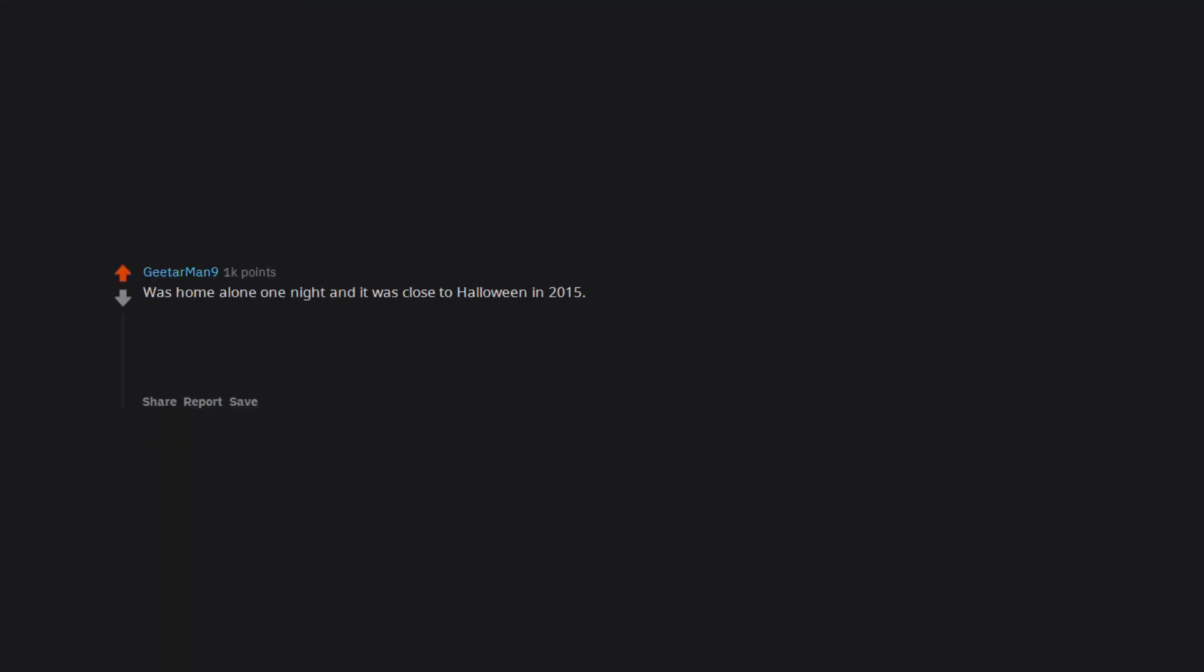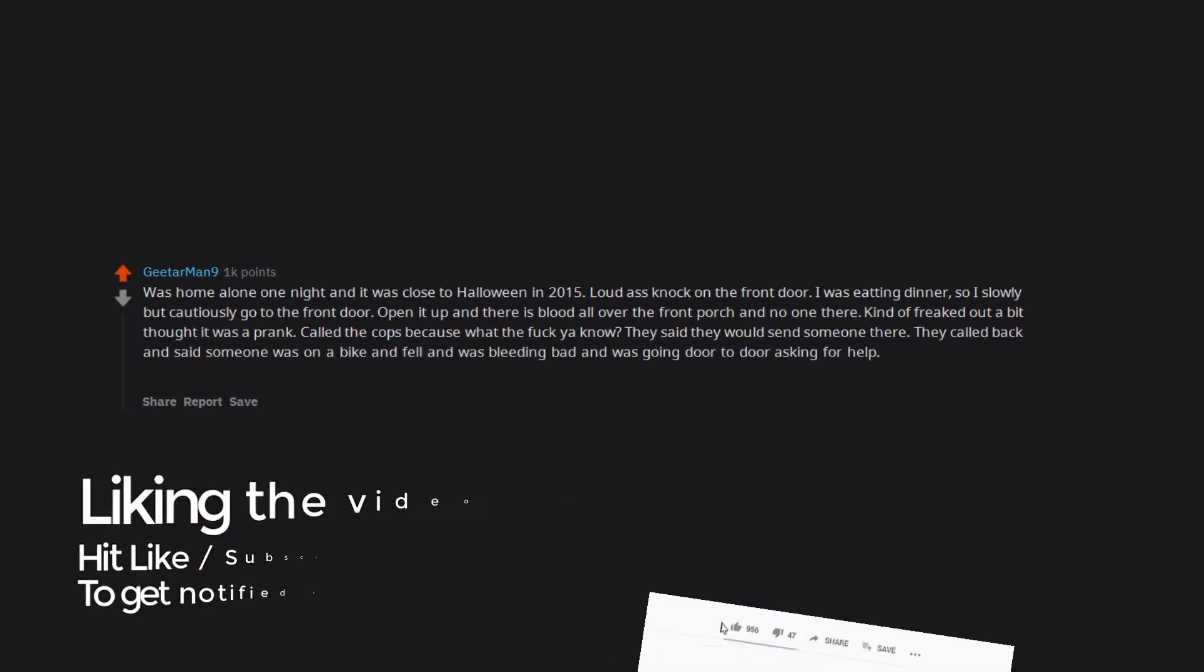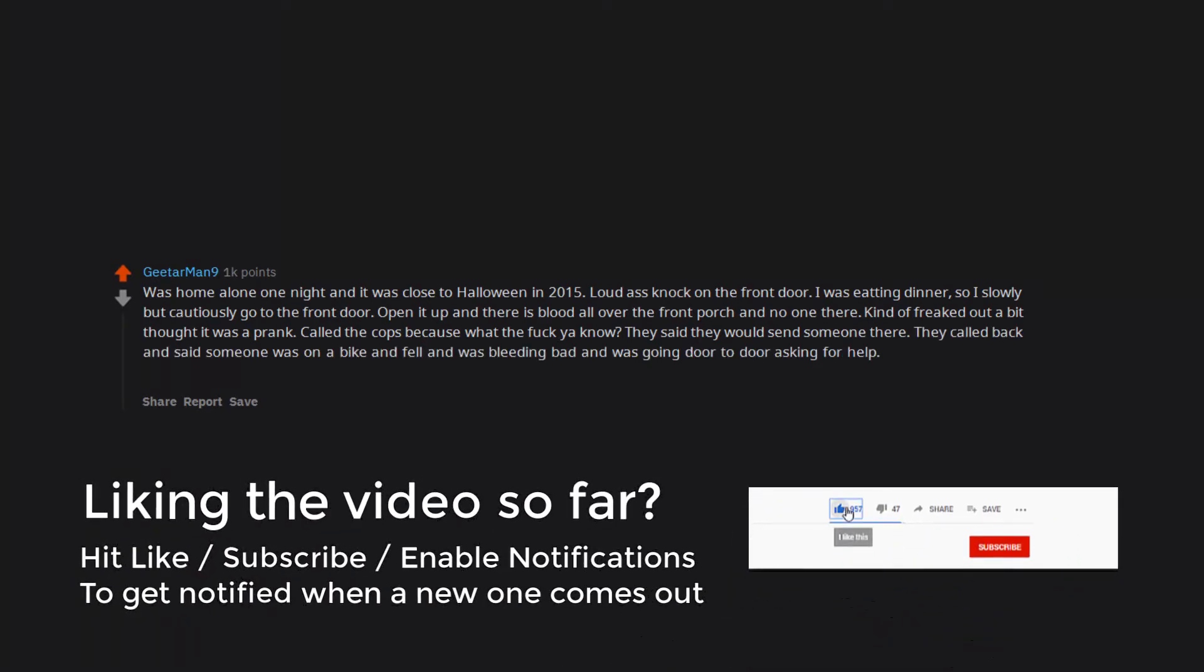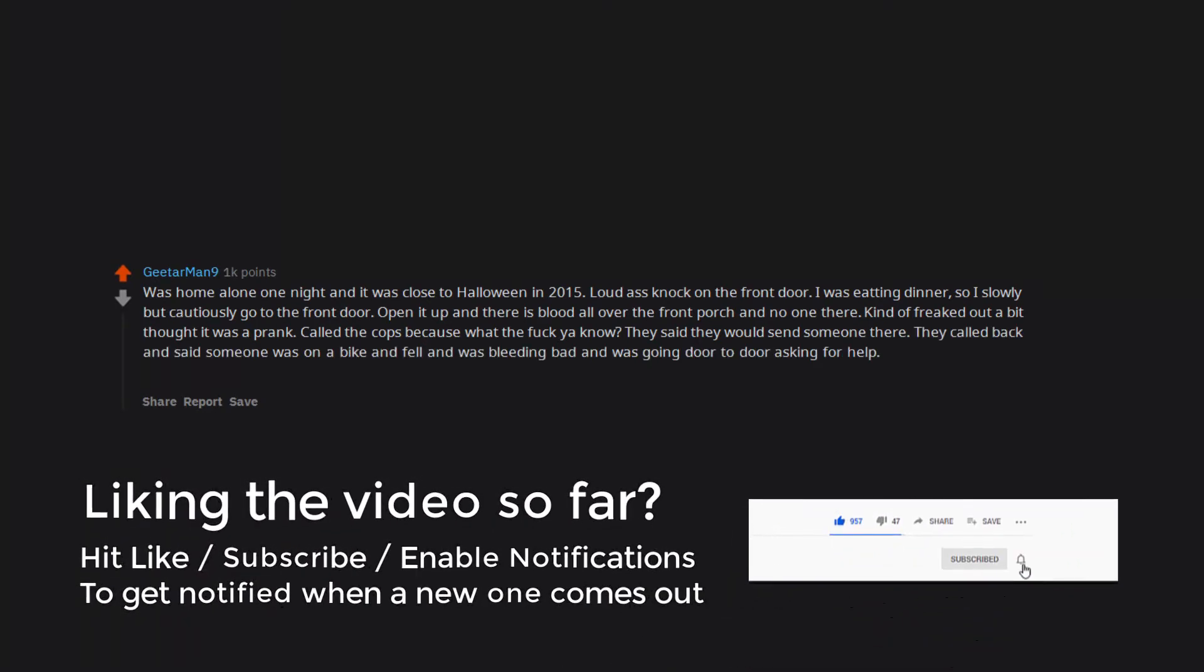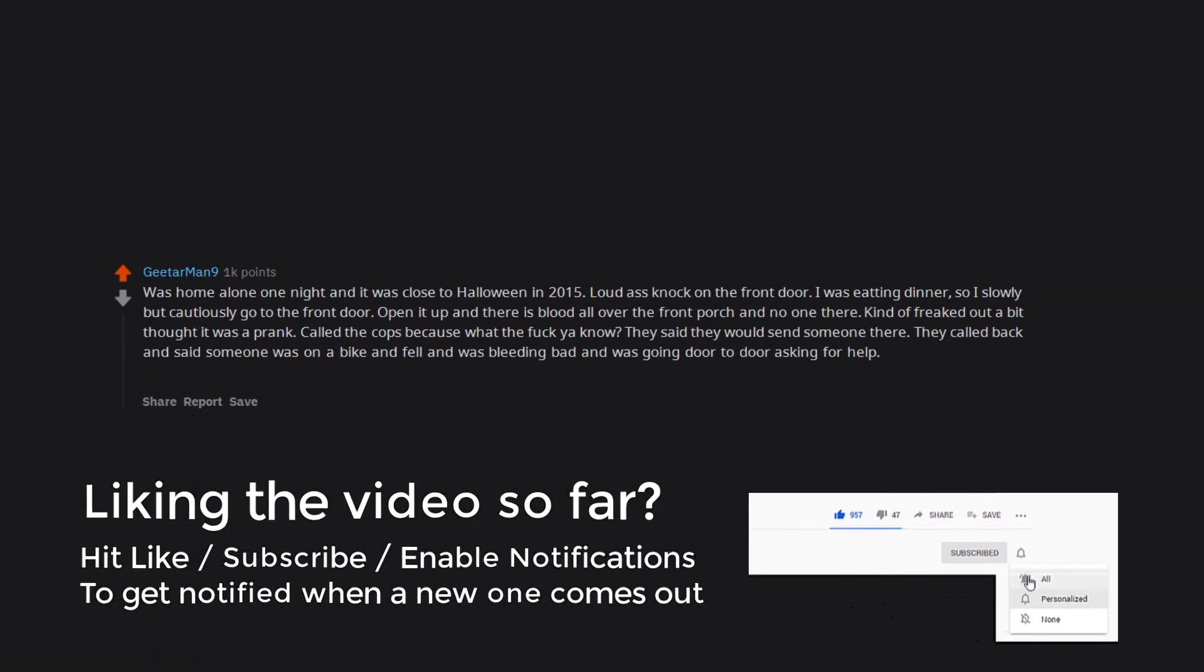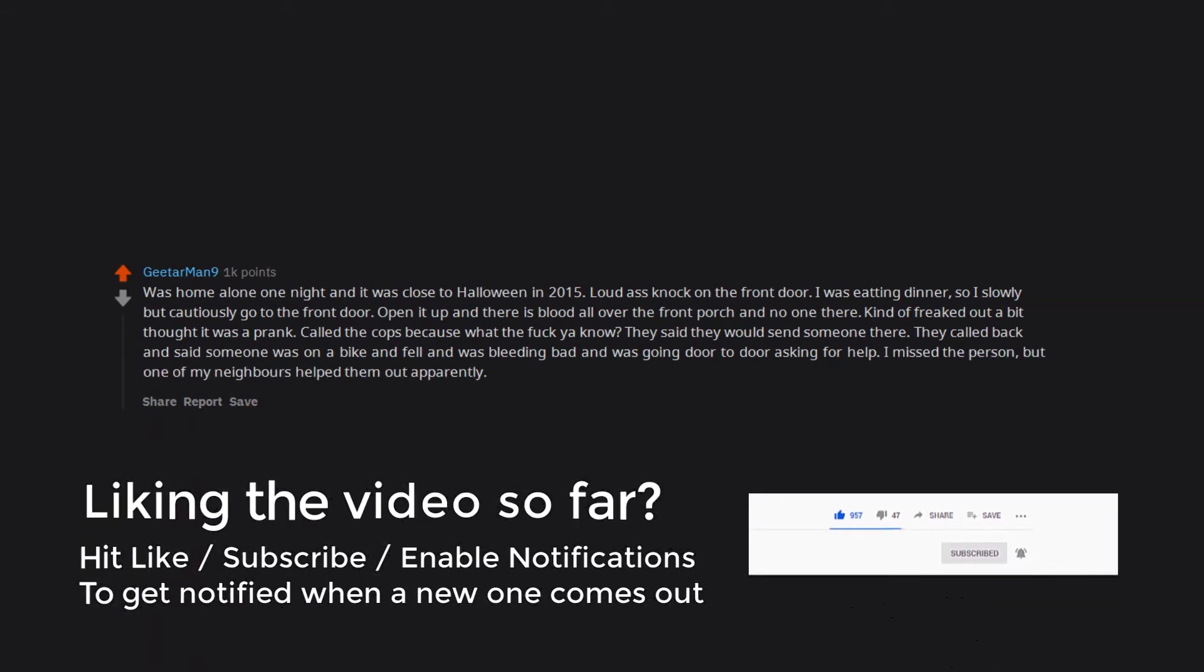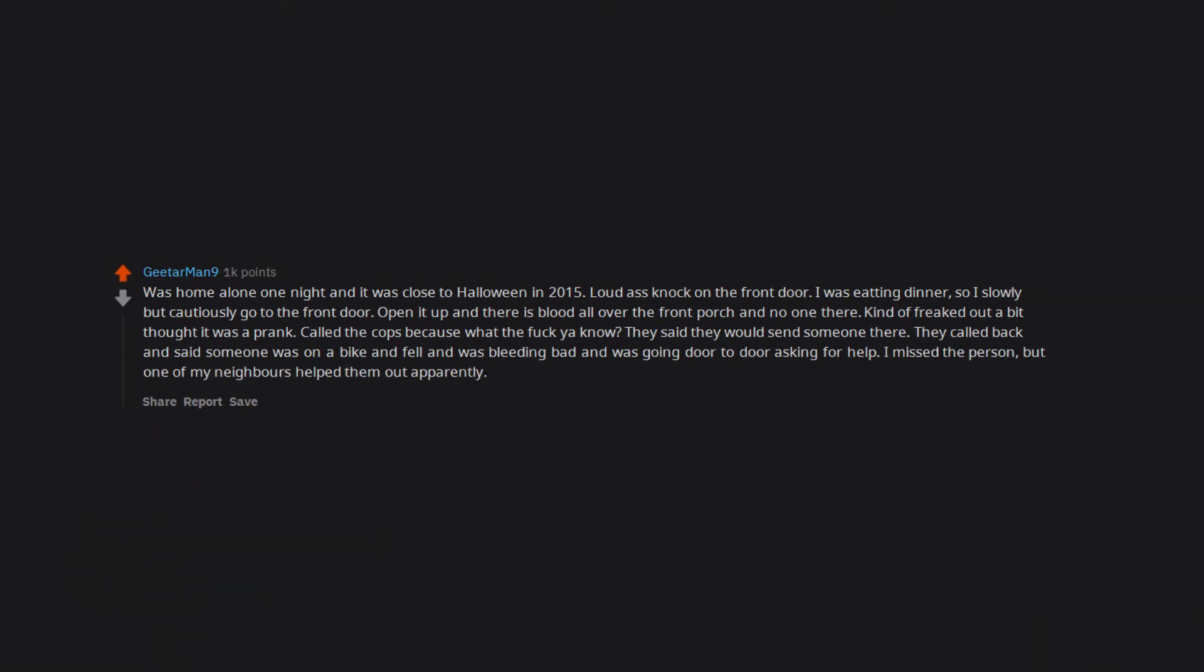Was home alone one night and it was close to Halloween in 2015. Loud knock on the front door. I was eating dinner, so I slowly but cautiously go to the front door. Open it up and there is blood all over the front porch and no one there. Kind of freaked out a bit, thought it was a prank. Called the cops because what the fuck, y'all know? They said they would send someone there. They called back and said someone was on a bike and fell and was bleeding bad and was going door to door asking for help. I missed the person, but one of my neighbors helped them out apparently. Crazy.